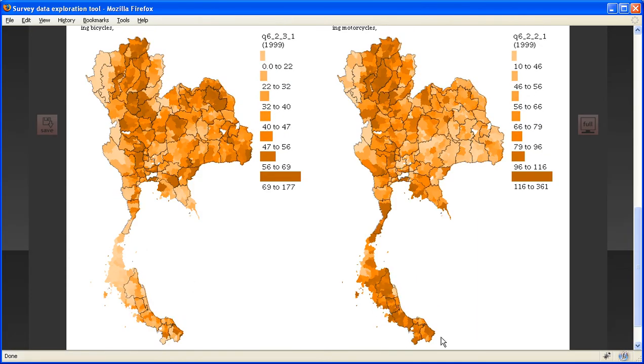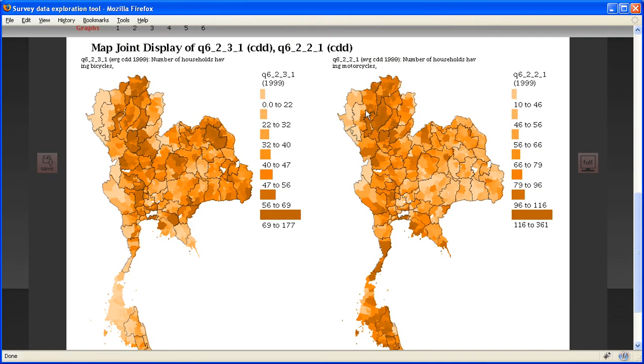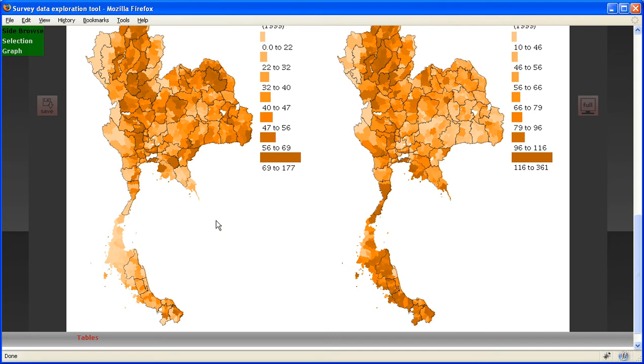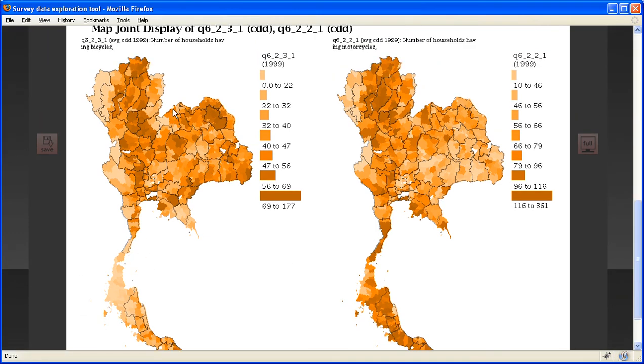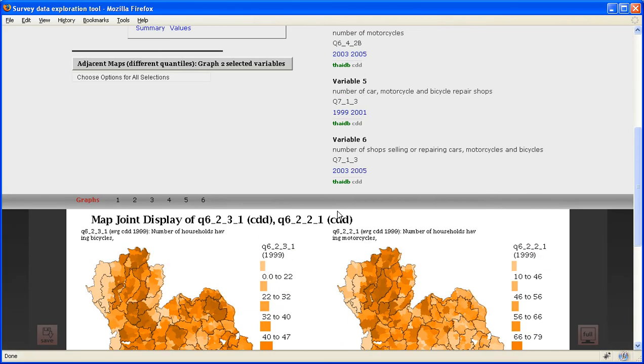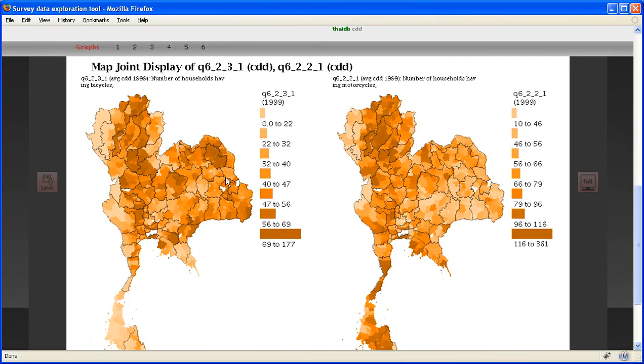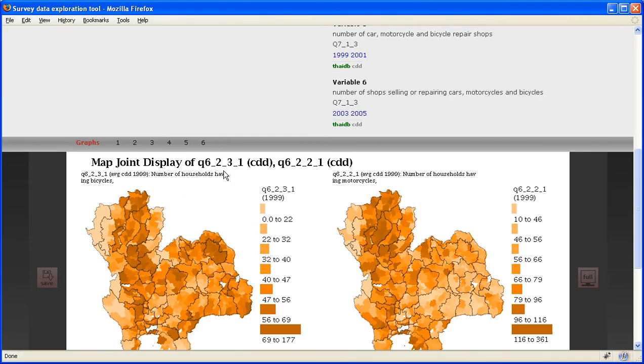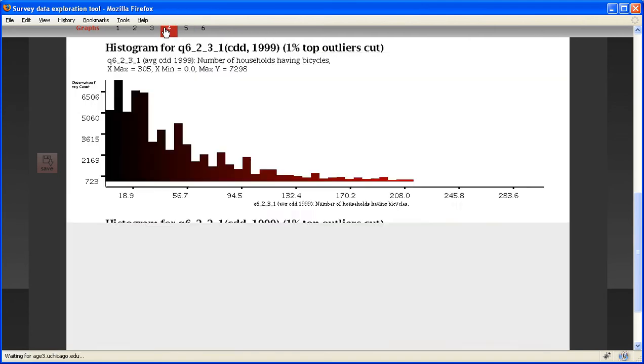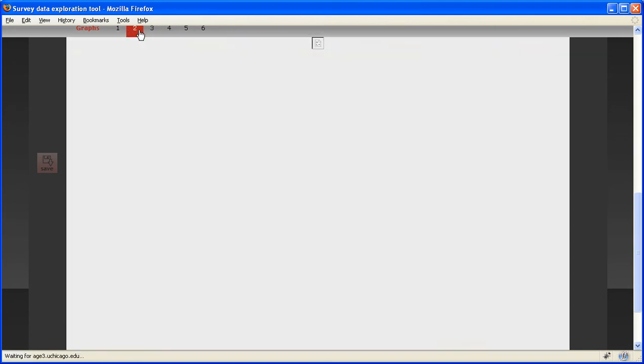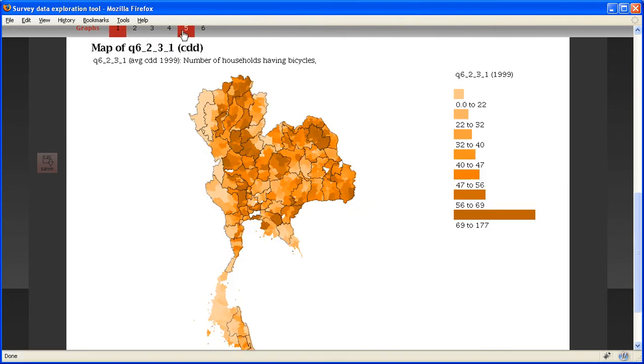And you can see that in the south of Thailand, motorcycle is very popular, and bicycle is not very popular here. Bicycle is far more popular in the northeast of Thailand. So that's very interesting. And we can actually go back to the previous graphs we have made by clicking on those buttons here.